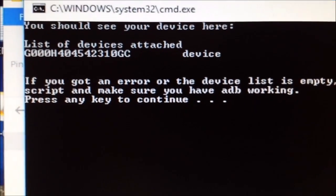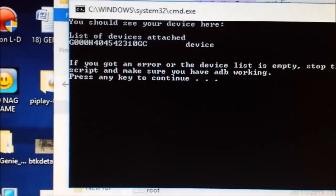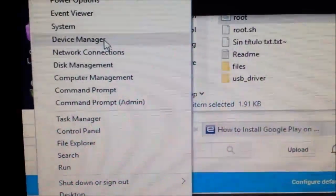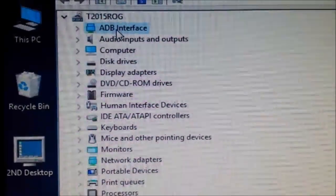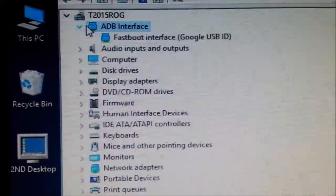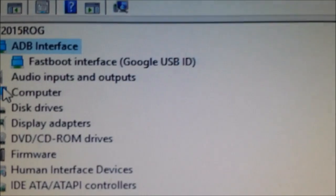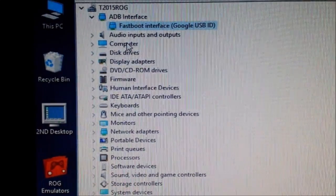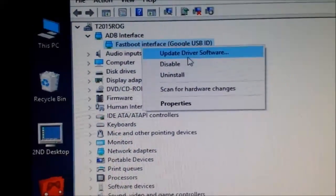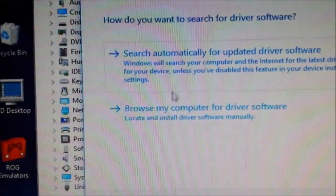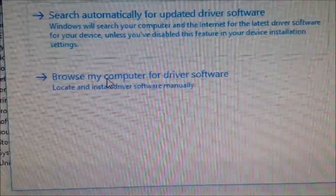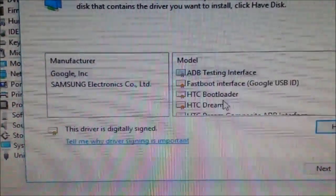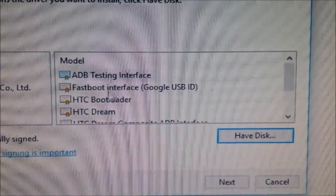The driver is working - I can see it's finding my device at the top. To install it, go to Windows Device Manager, find your device with the exclamation mark, right-click it, and say update driver. Browse from computer, let me pick from a list - it shows all these different options and I chose 'Fast Boot Interface'.